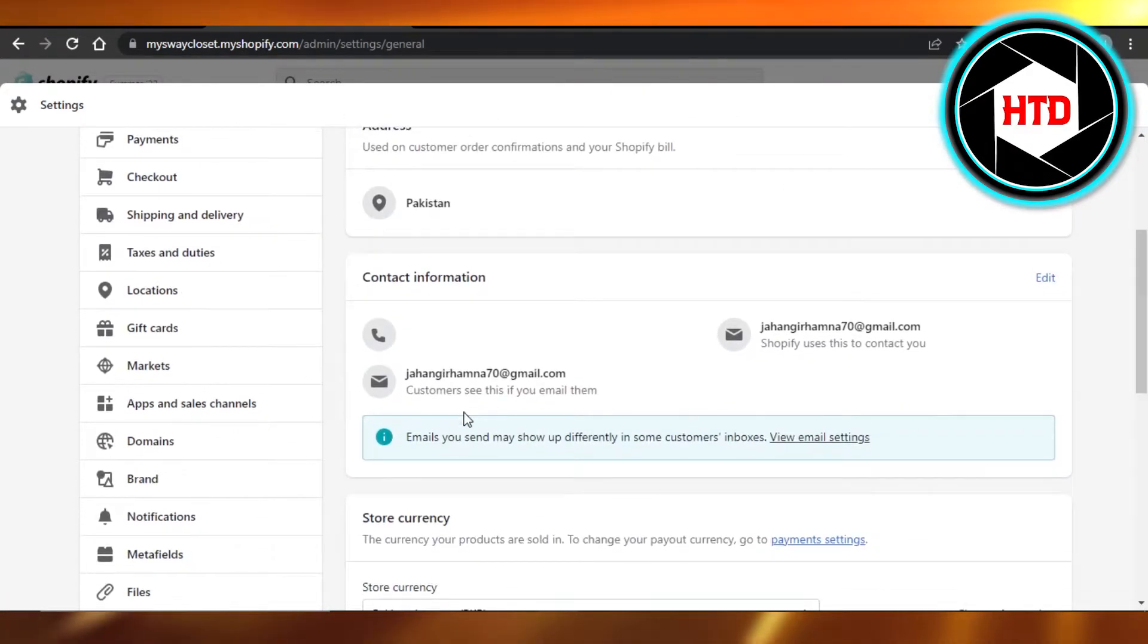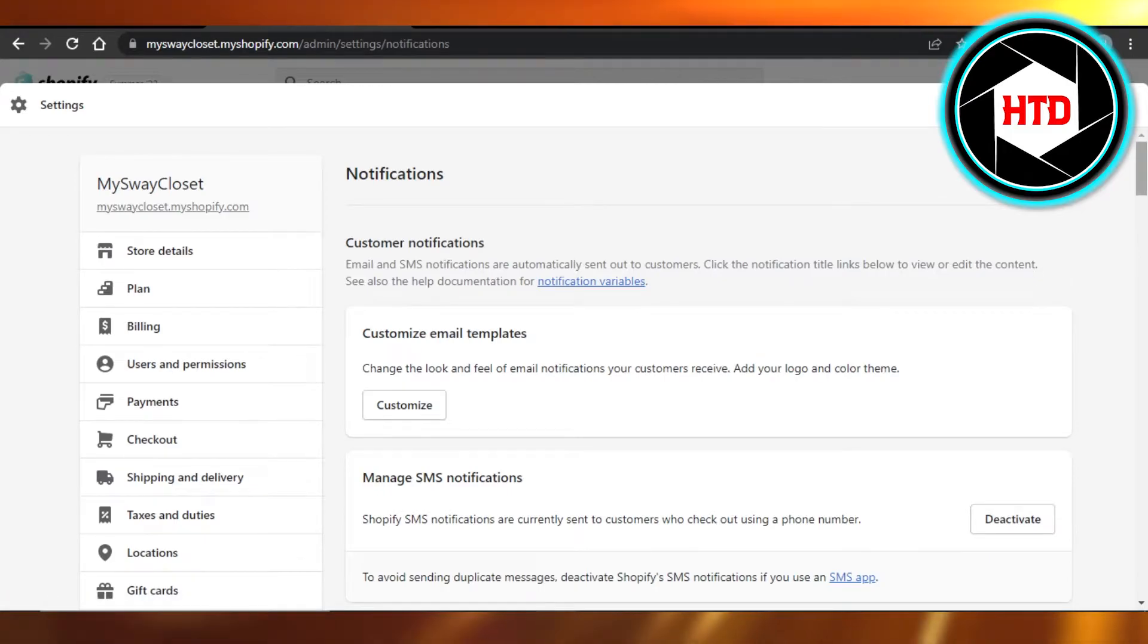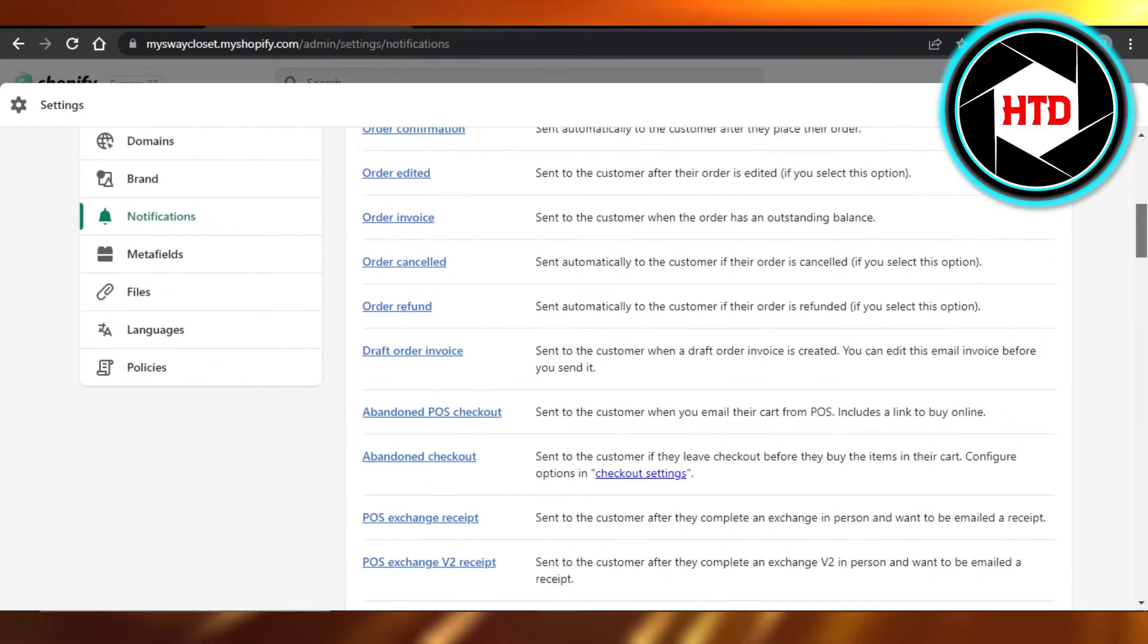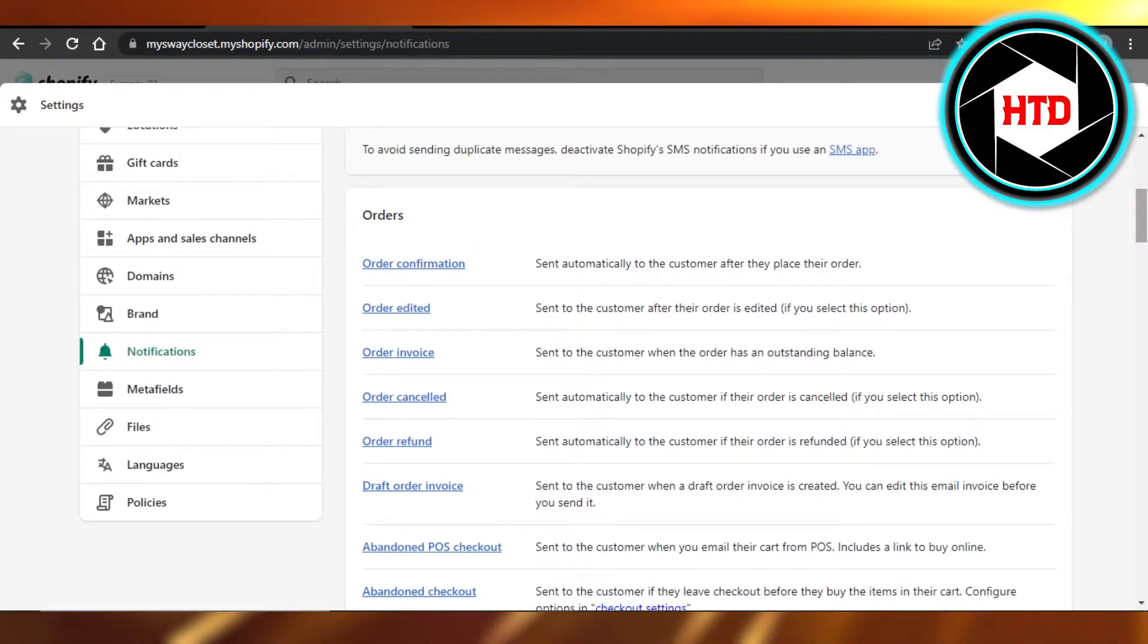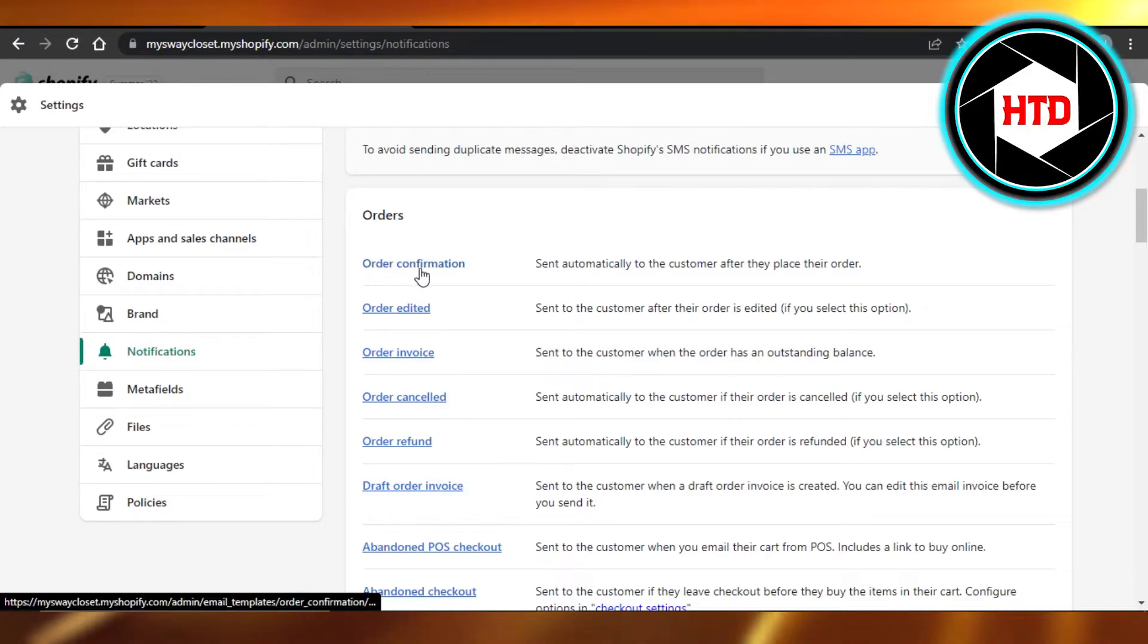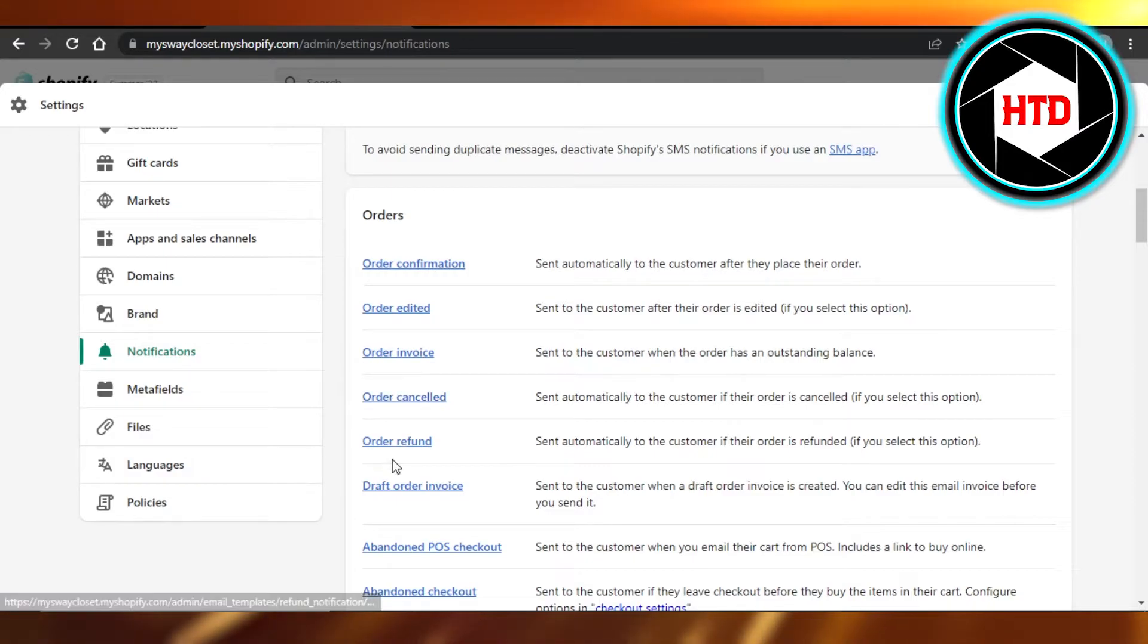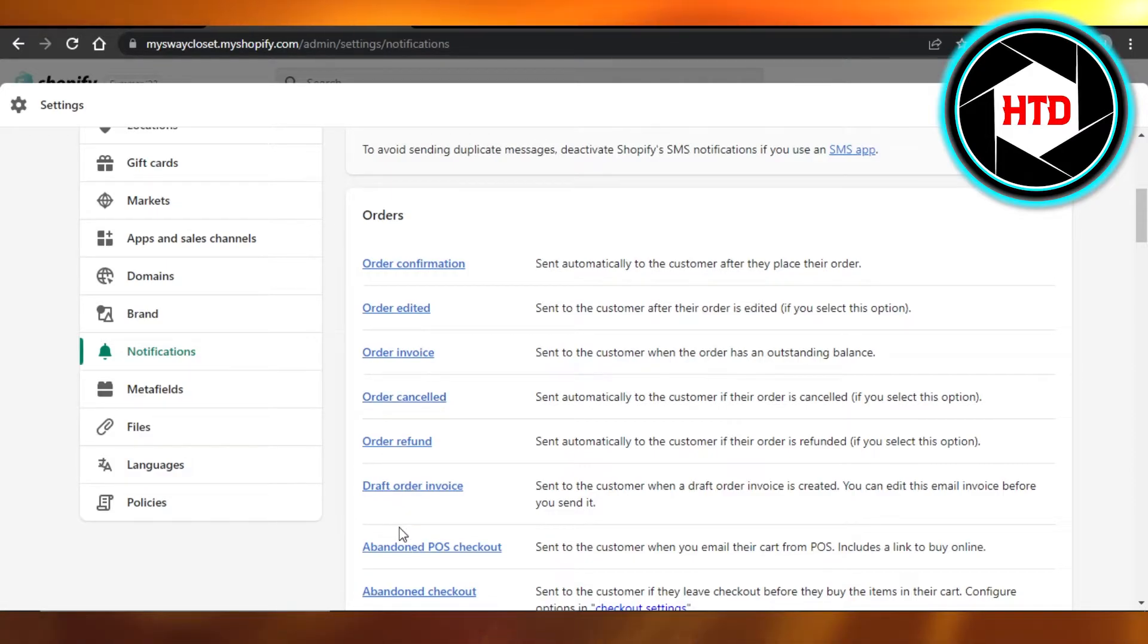down to Notifications. Right here in Notifications, again scroll down and you will find the Order section right here. You can see we have Order confirmation, Order edited, Order invoices, Order canceled, Order refunds, and more.